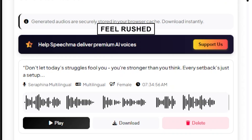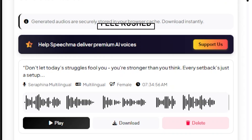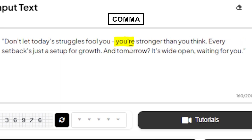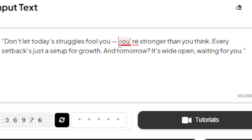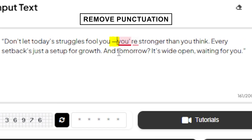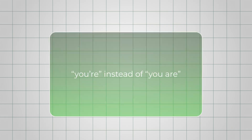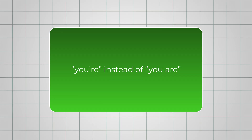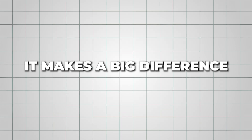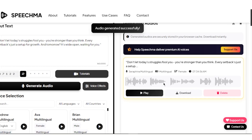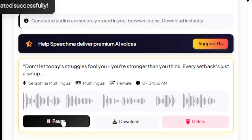If a line feels a little rushed, just drop in a comma. If a pause drags too long, remove the extra punctuation. Write conversationally — use contractions like this. It makes a big difference in how natural the voice sounds.